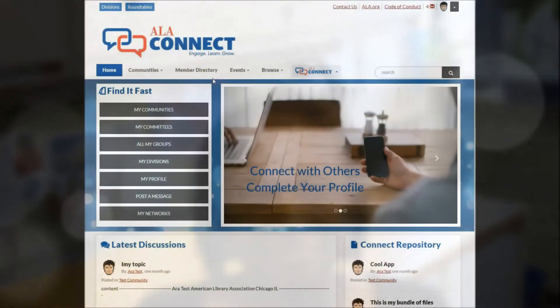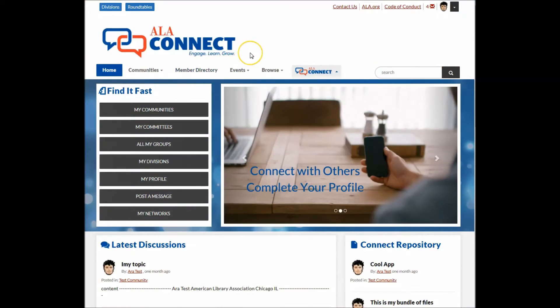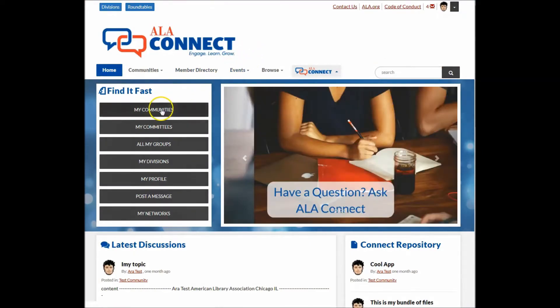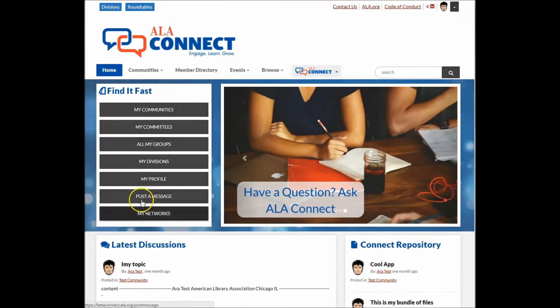From the ALA Connect homepage, there are a variety of navigation options, including the Find It Fast section of buttons for quick access.